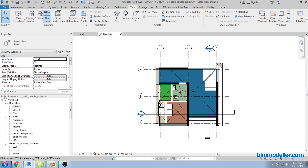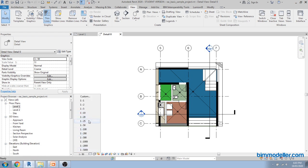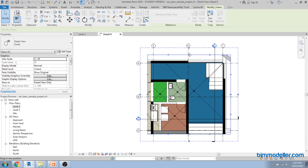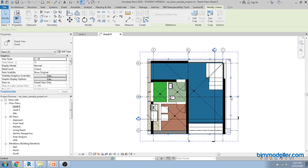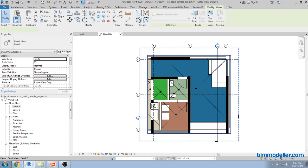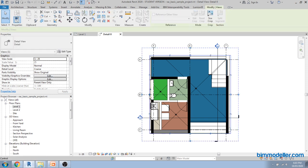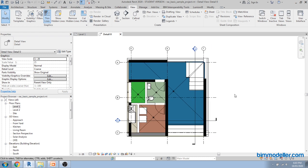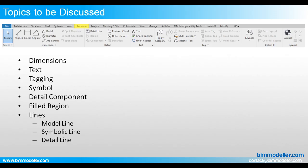Double-clicking on the head will take us to the new view where you can adjust your scale value as per your requirement. You can also change the crop regions as needed. Remember to set your crop size and scale value correctly. The topic we are going to discuss today is the Annotation tab — under that we have dimensions, detail, and text.